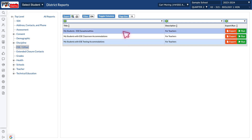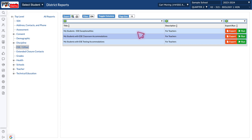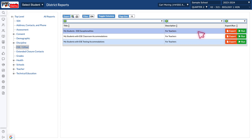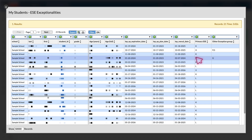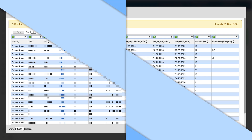For ESE Exceptionalities, go to the right-hand side and click your green Run button. Once you do, that report is going to automatically appear.